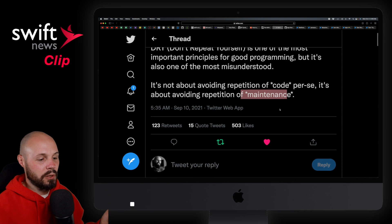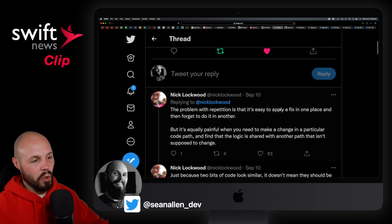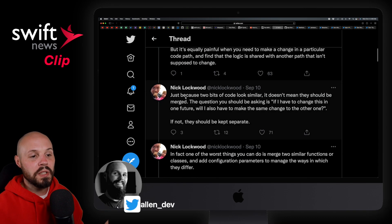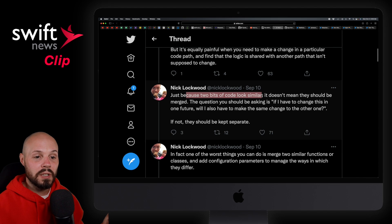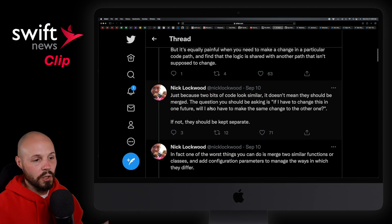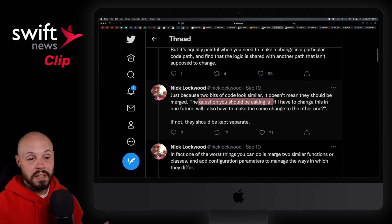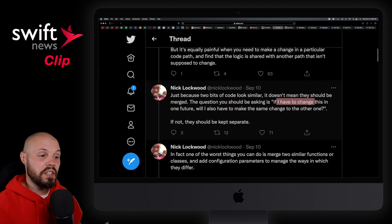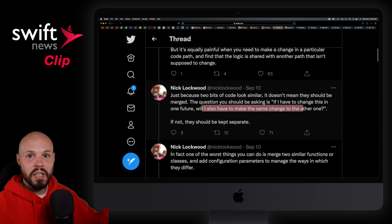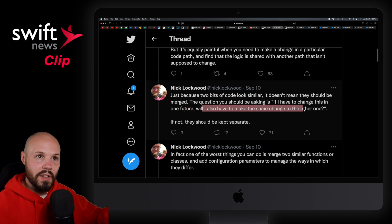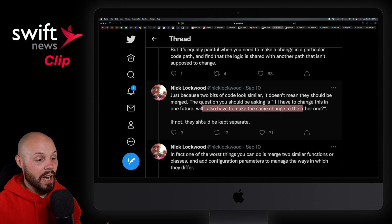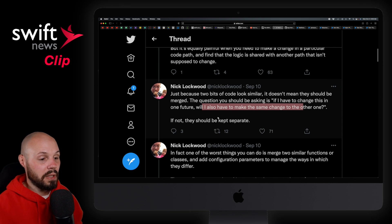He has a great tweet. He says, just because two bits of code look similar, it doesn't mean they should be merged. The question you should be asking is: if I have to change this in the future, will I also have to make the same change to the other function? If that's the case, then yeah, merge them. If not, they should be kept separate.